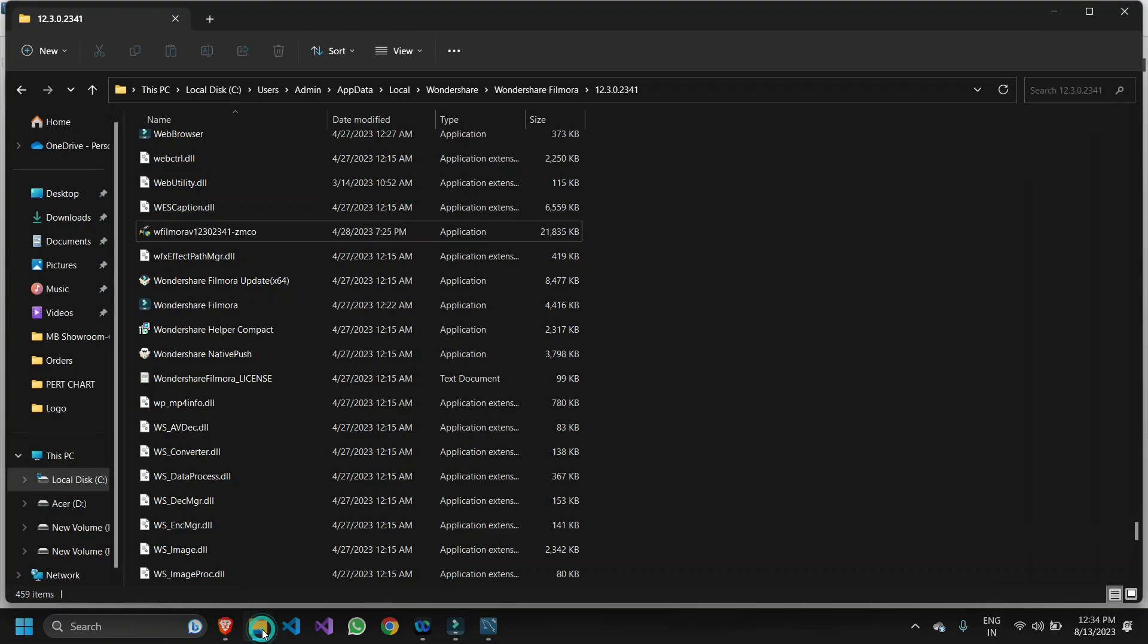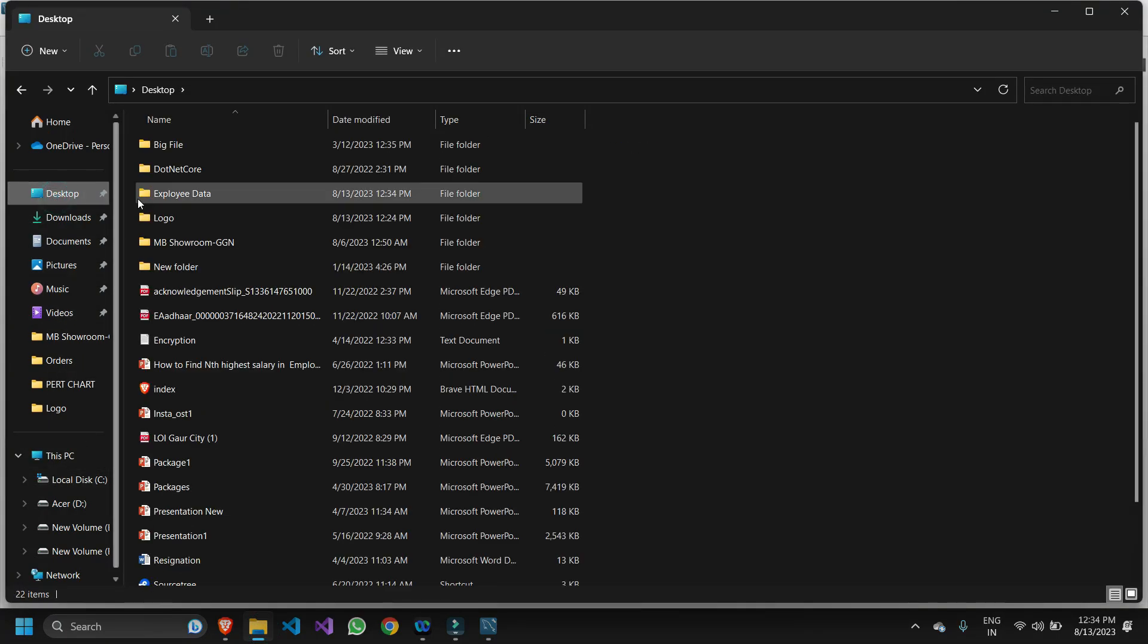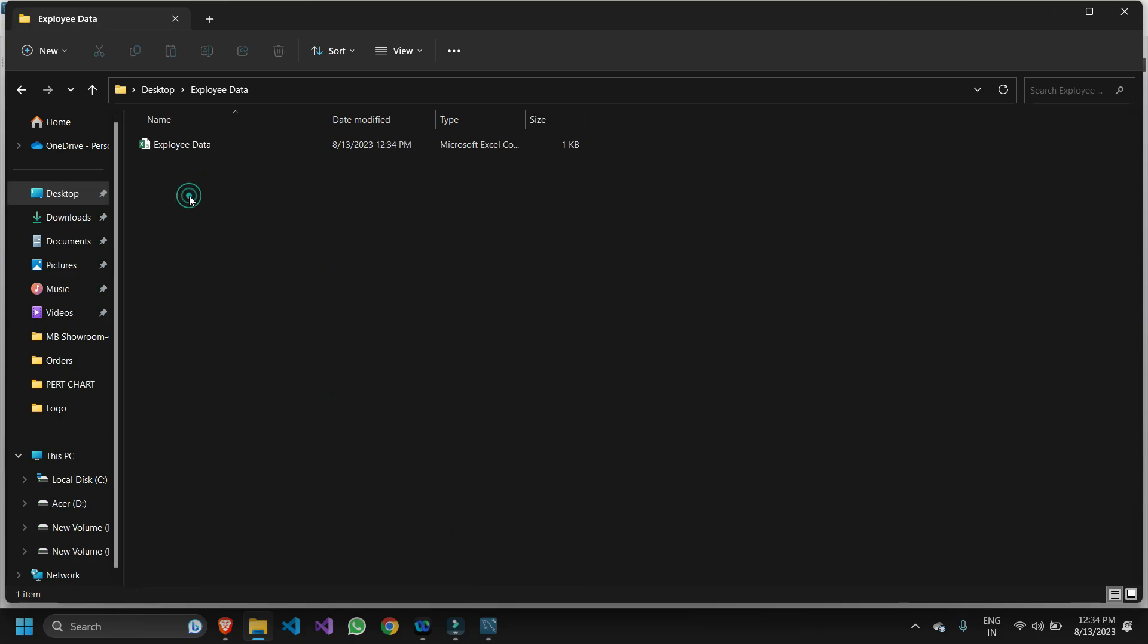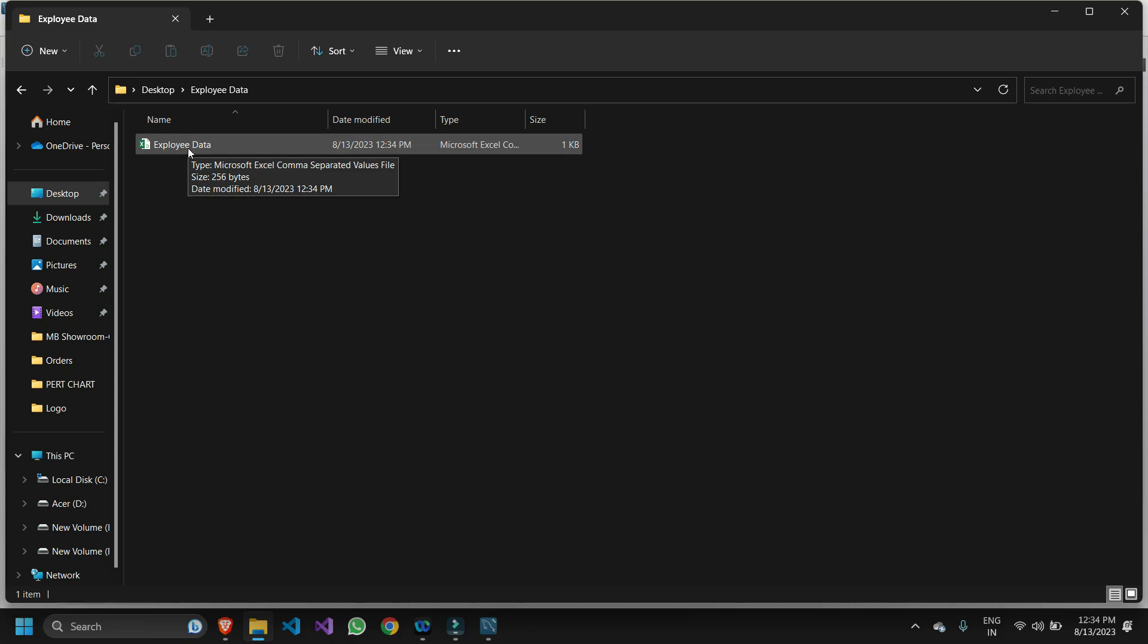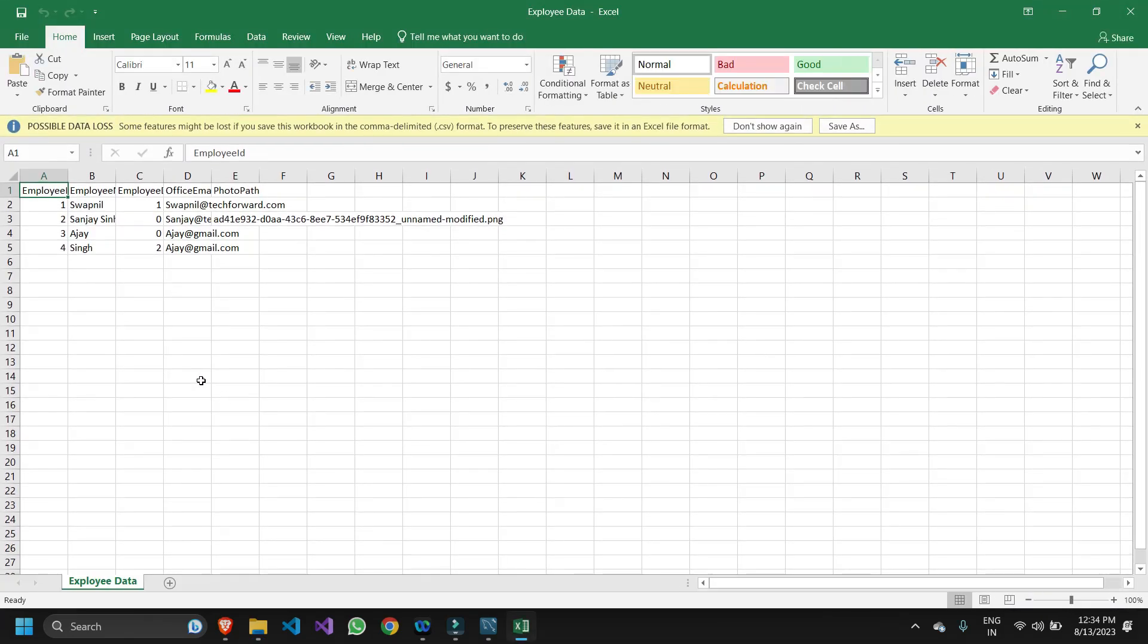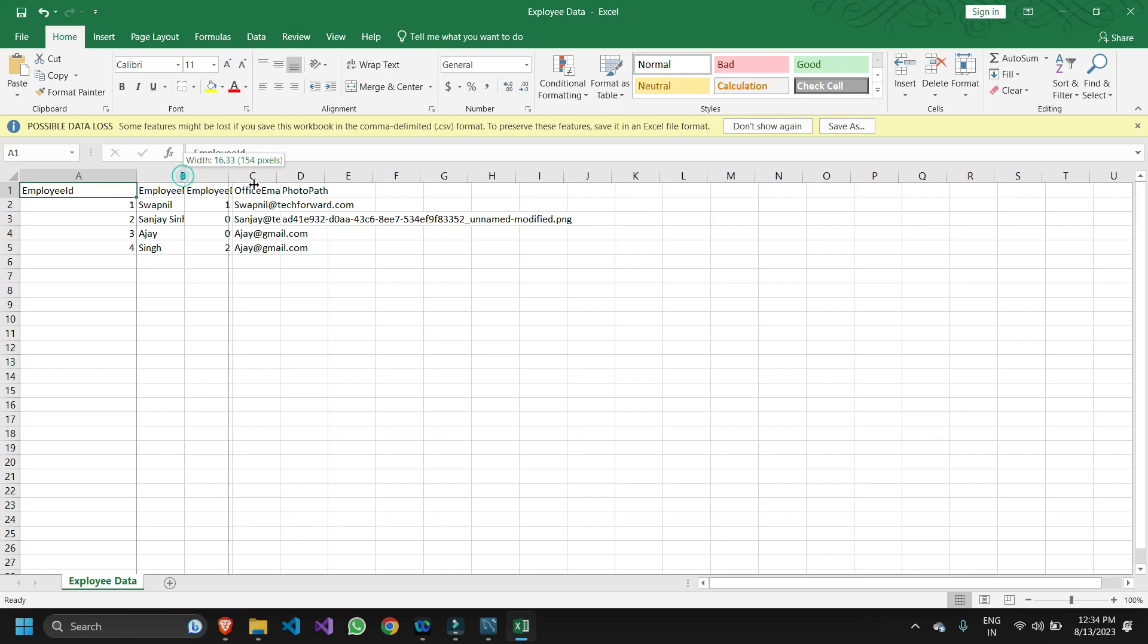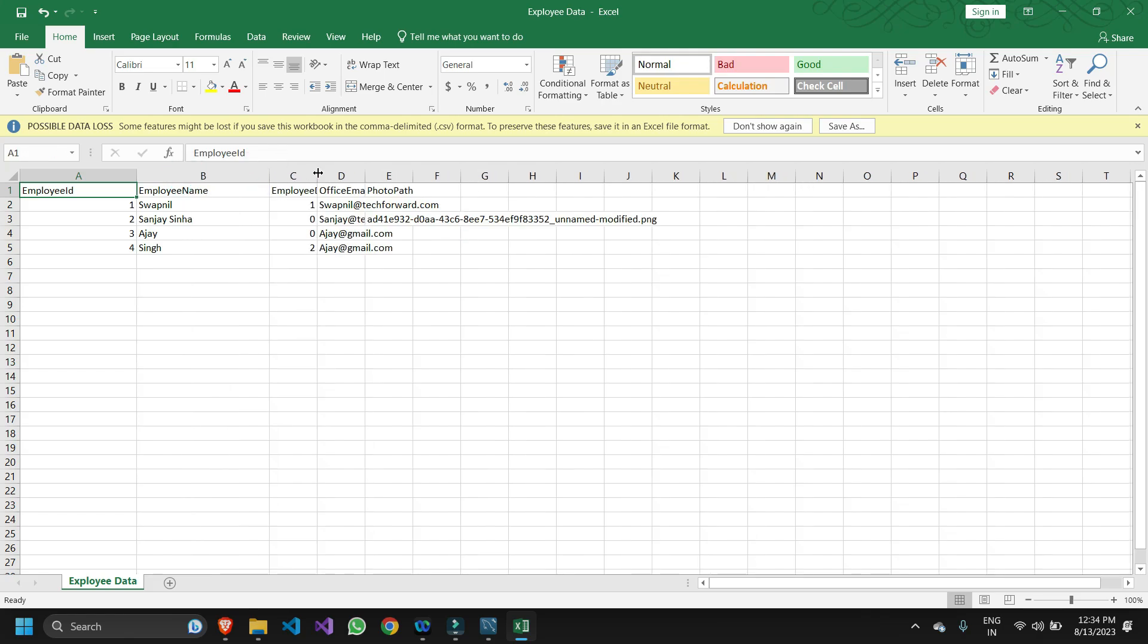What we need to do now is go to the path which we specified. Let me just open my desktop and inside desktop I selected this employee data. You can see we have the employee data file. If you open this, I got my data exported into an Excel file.